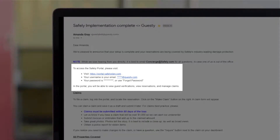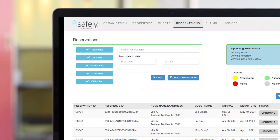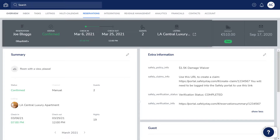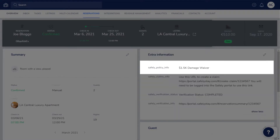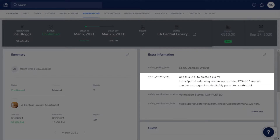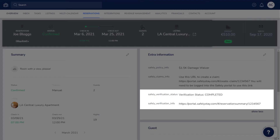This email contains your Safely login details, so you can sign into their portal to view guest verifications, reservations, and manage claims. On each reservation in Guesty, you'll see a number of Safely items in the extra information section: an indication of whether or not the reservation is covered and the coverage limit, a link to make a claim — which changes to a link to track the claim once it has been made — and the guest verification status and details if you've signed up for this service.